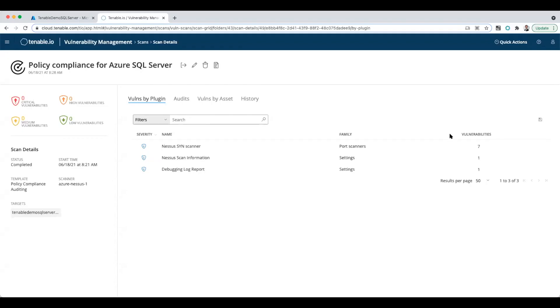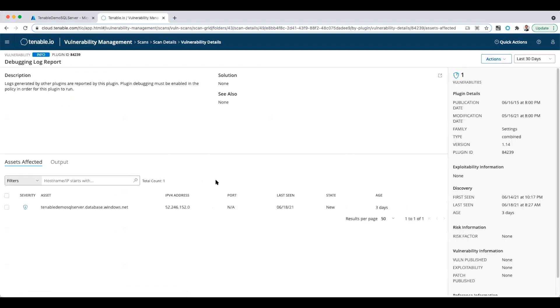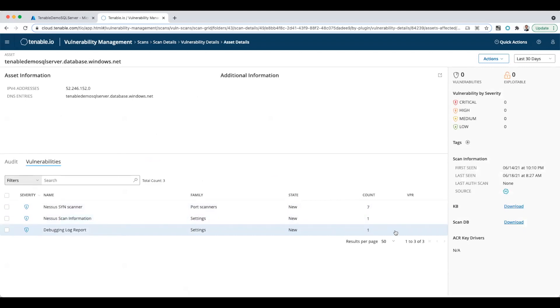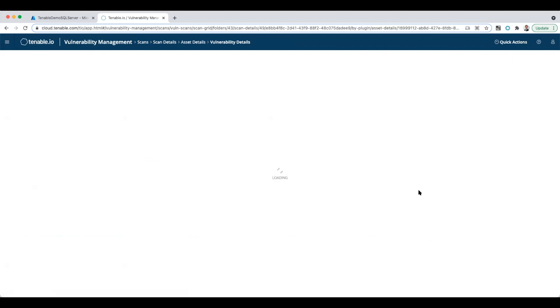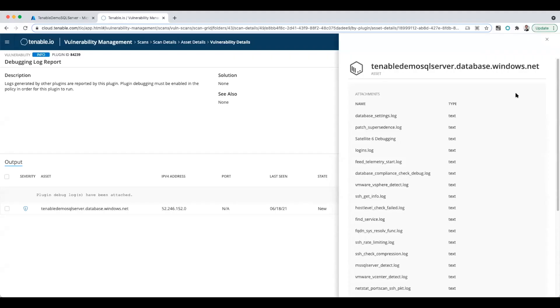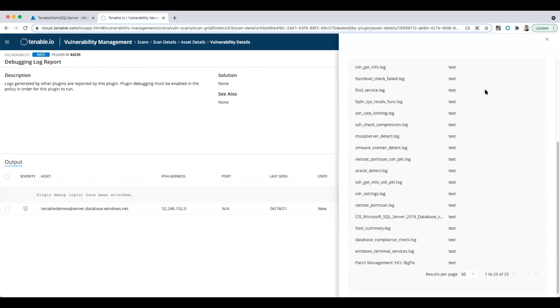So I ran another scan just to show you what the plugin output looks like for the debug logging report. We can see I've got this here. I'm going to click on that—that'll take me into the actual scan plugins. Then click on that debug log again. We can see it's got an attachment here. If I click view attachments, that's going to show me everything that it discovered in the scan from a debug log point of view, and it'll come up with this list of all the logs that are gathered.